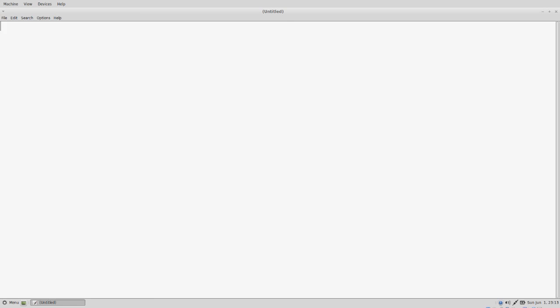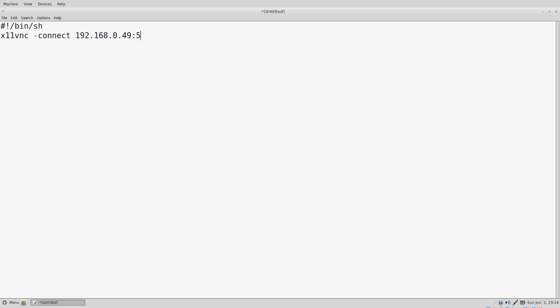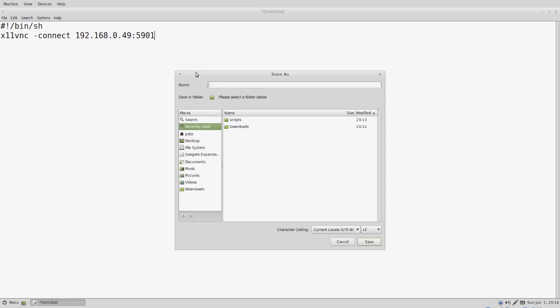The next file is going to be the support dot sh. It's going to be a shell script. We're going to run X11VNC dash connect, then put in our IP address or DNS name again, followed by a colon and then the port number. We can save that inside of the scripts folder again as support dot sh.